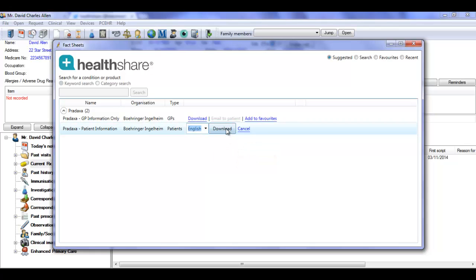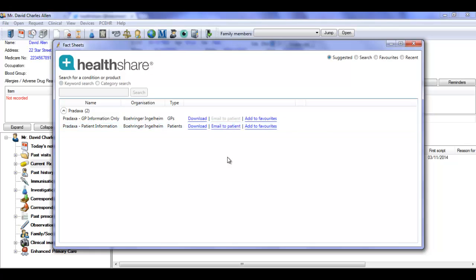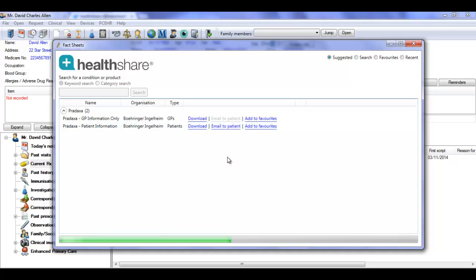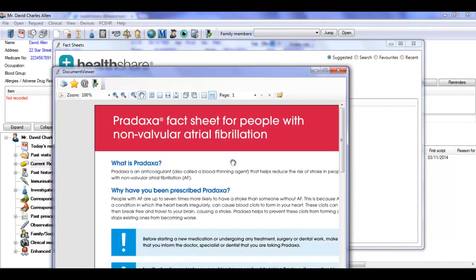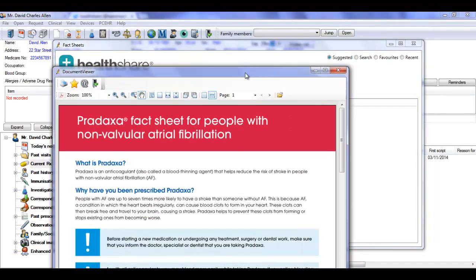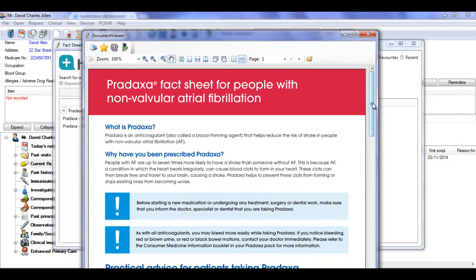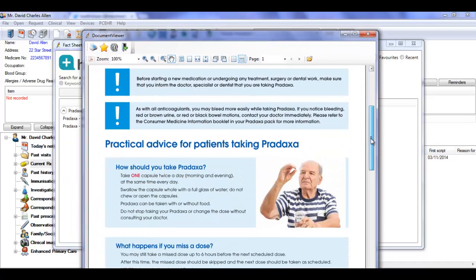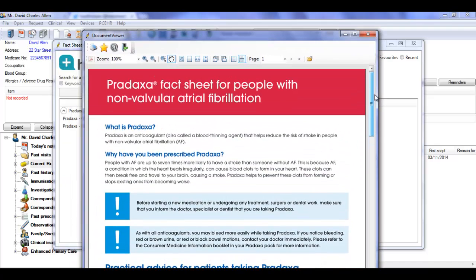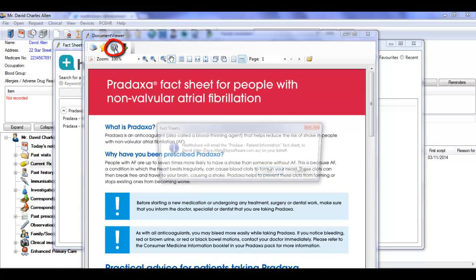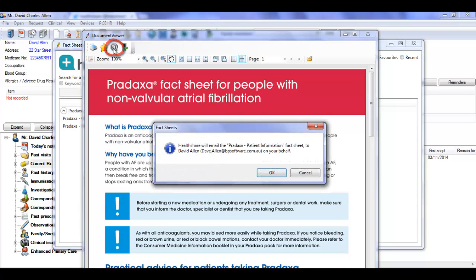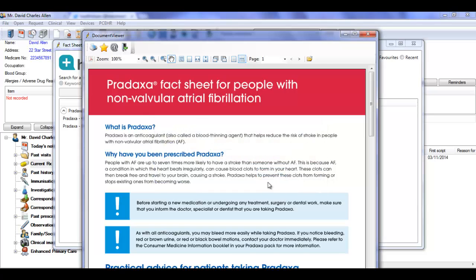Choose the language you want and click the download button to open the fact sheet. You can print it for your patient using the browser controls or, as in this case, email it to them by clicking the email icon at the top of the fact sheet. HealthShare will send the fact sheet to the patient on your behalf.